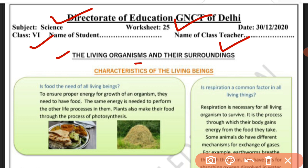In this worksheet, students, we will study about the characteristics of living beings. We will read about the characteristics of living beings in this worksheet.